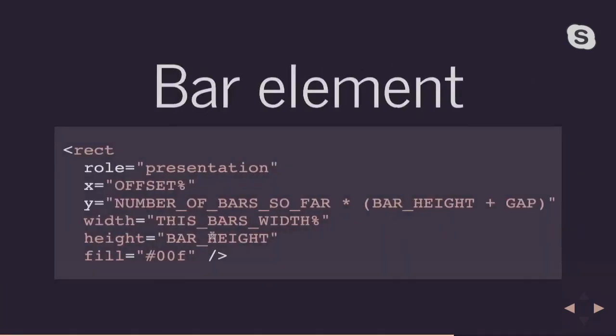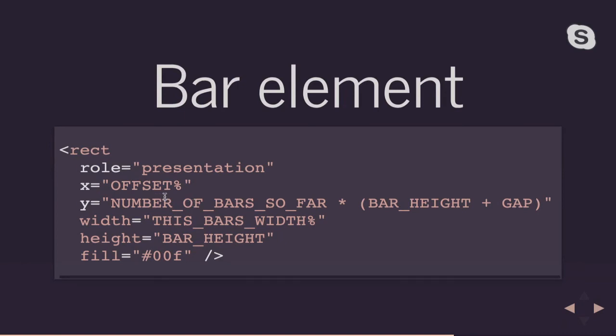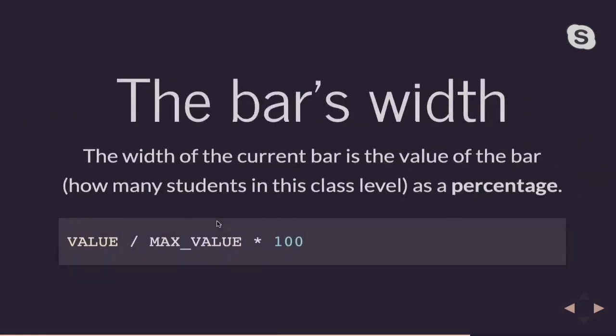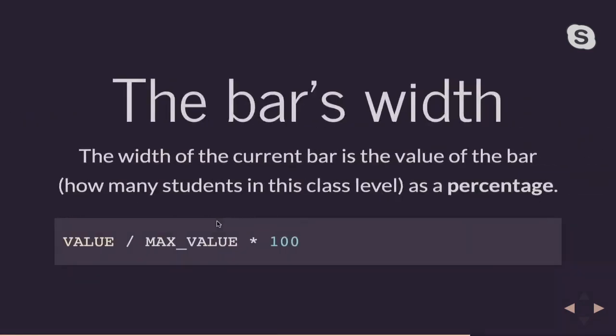So my bar elements, a bar is just a rectangle. So I'm creating a rectangle with a role of presentation. I'm going to offset it a little bit to give myself room for the label. And then this y value is interesting. So the y value is basically going to be the number of bars so far. So my bars don't overlap with each other times the bar height and the bar graph. The width is going to be based on the value and the bar height is that set number. Now my bars width will be automatically calculated to be whatever the value is divided by the maximum value times 100. So basically what I'm trying to do is give the width of the bar or set the width of the bar as a percentage of how many students are coming in this class level.